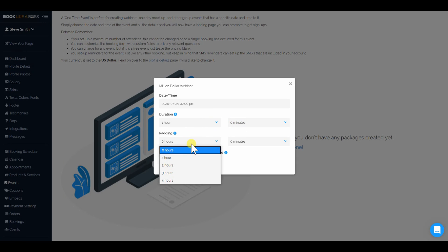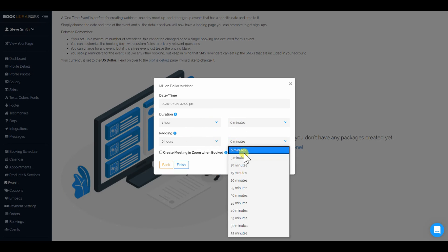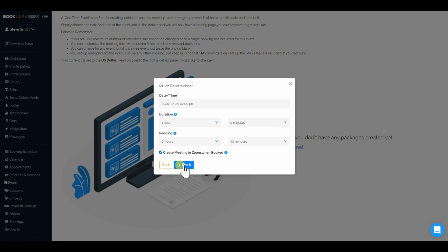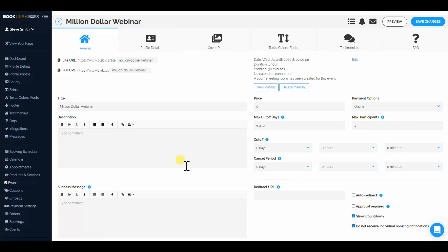I'm going to do 30 minutes of padding before or after the event. I'll create it in Zoom since I have Zoom integrated, and click Finish. And boom, we now have our million dollar webinar template set up.